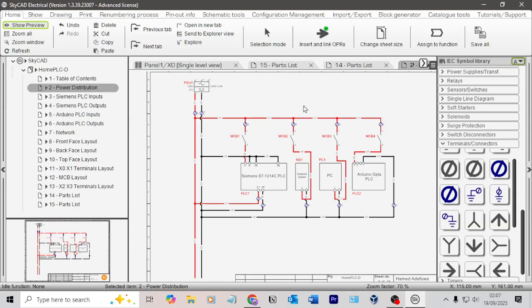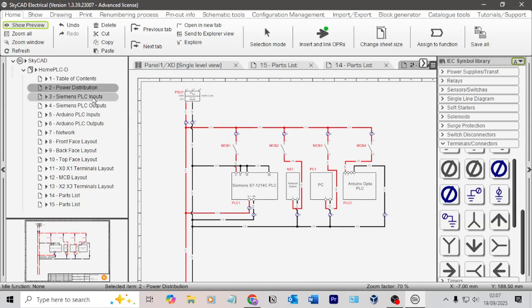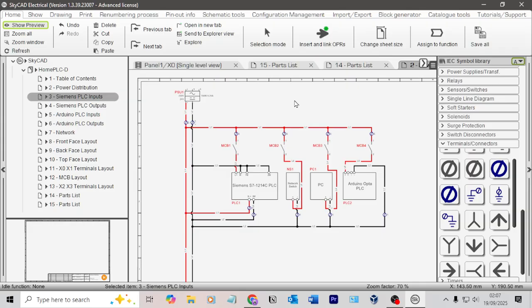And yeah, in the next video we'll start with our PLC inputs. So that should be pretty exciting. Cool guys. All right, thanks for watching. I'll see you in the next one. Take care. Bye-bye.